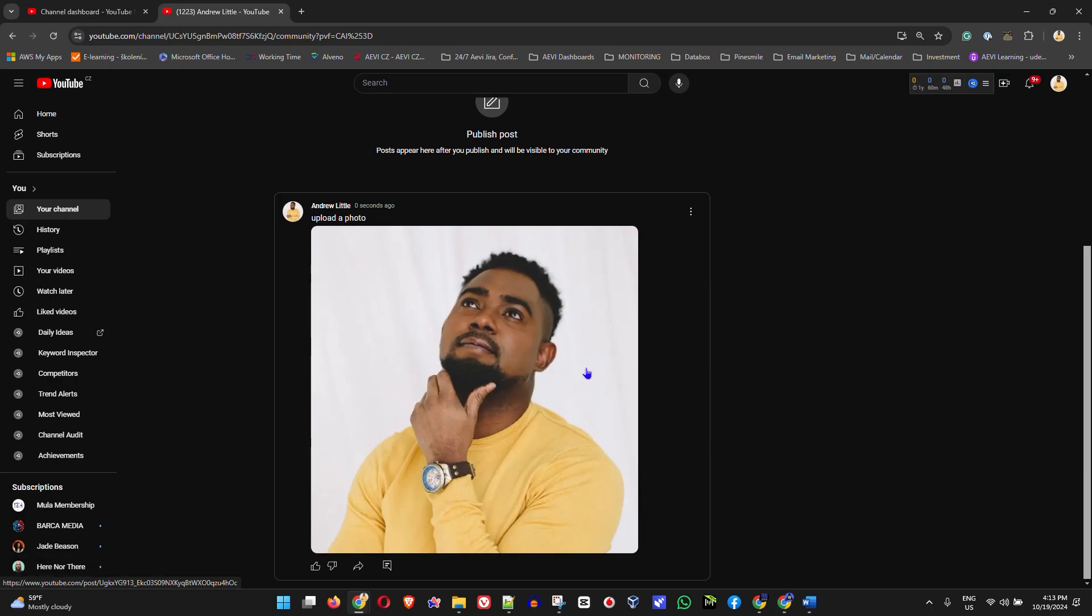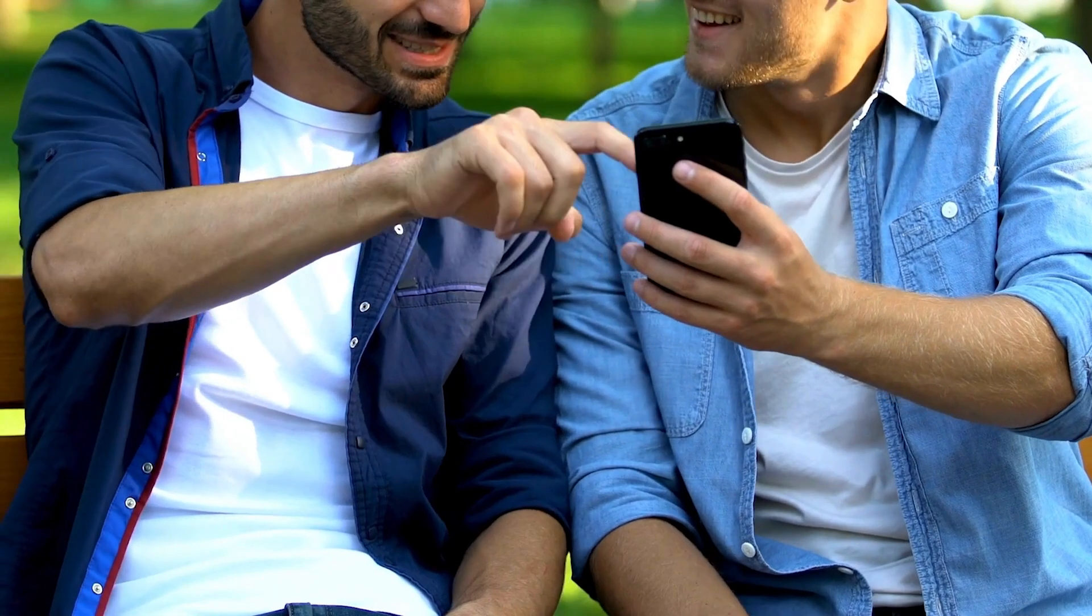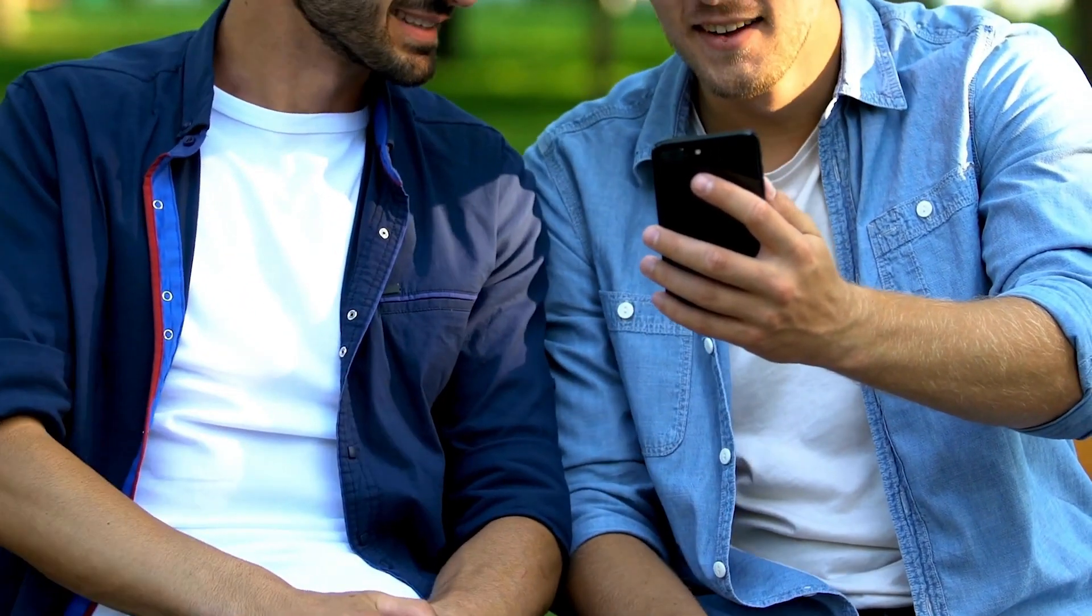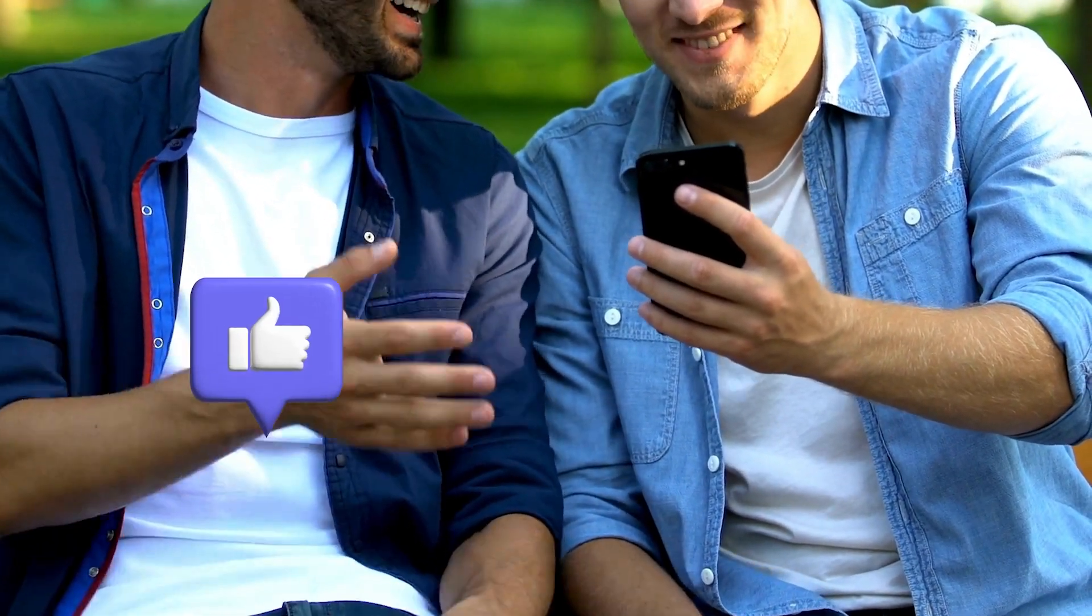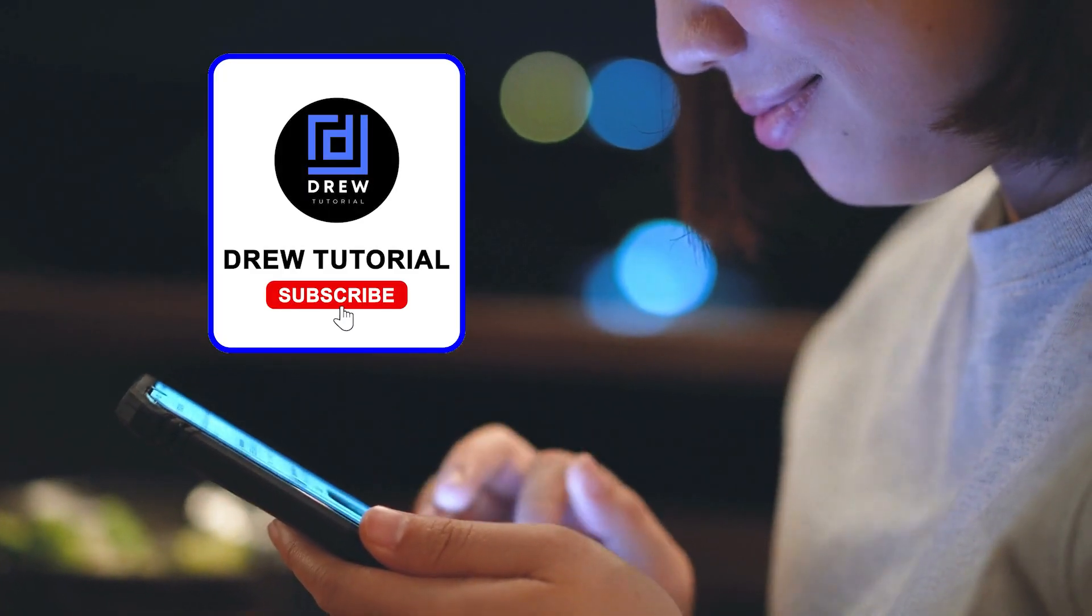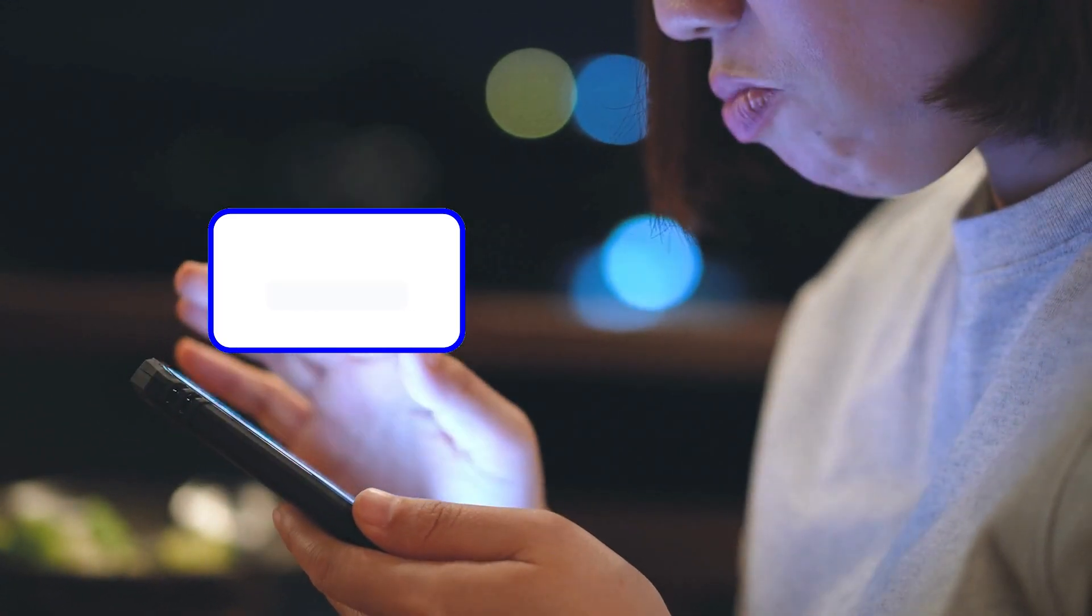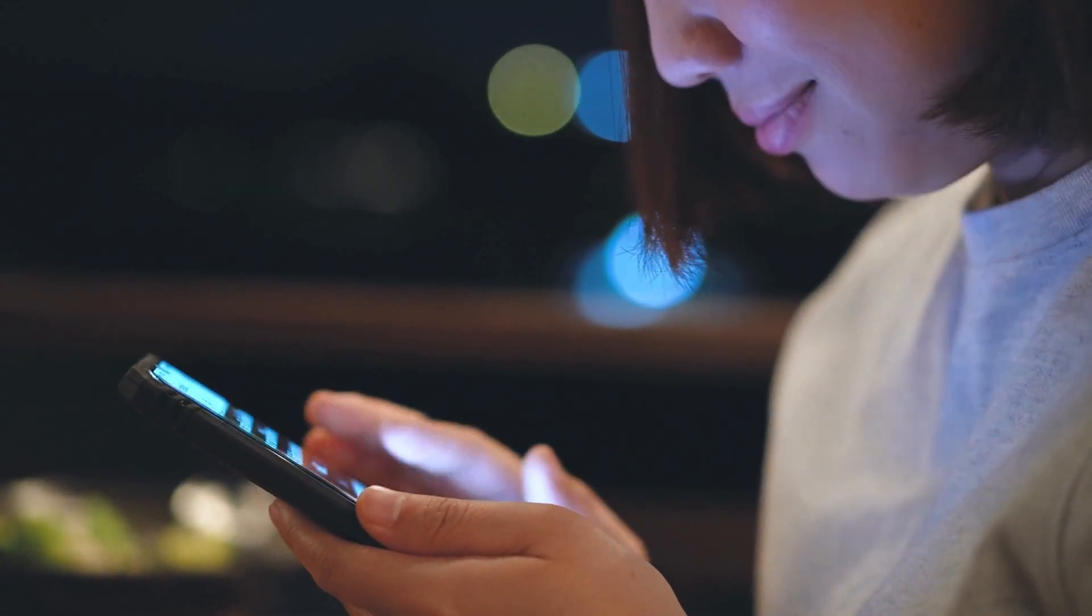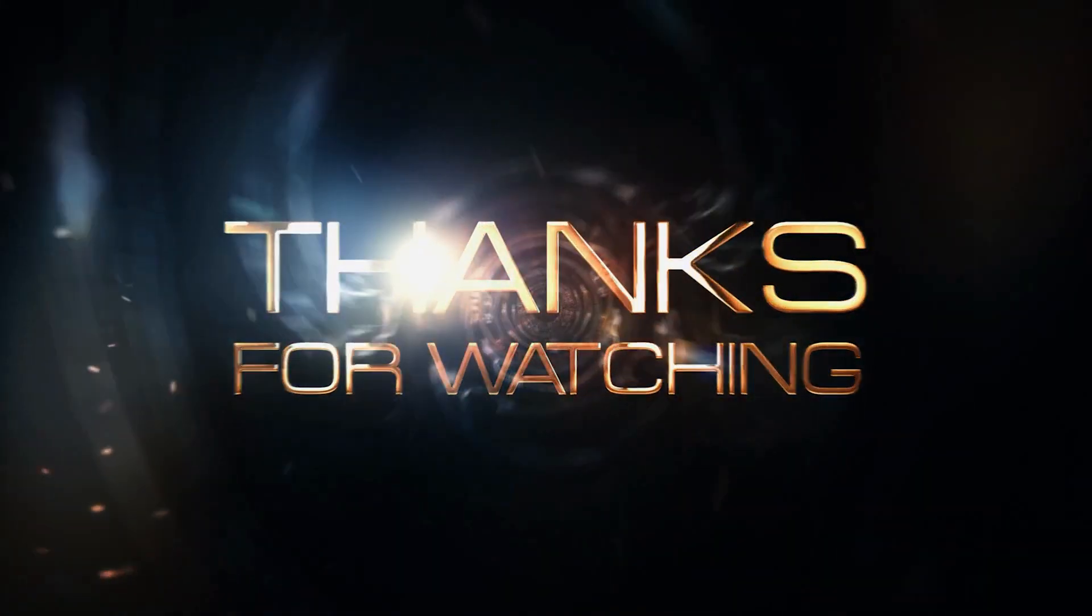That's it guys, that's how you easily upload a photo on YouTube. I really hope you found value within this video. If you do, don't forget to give this video a like and hit that subscribe button so you'll never miss out when I release future videos. Thank you guys for watching and see you next time.